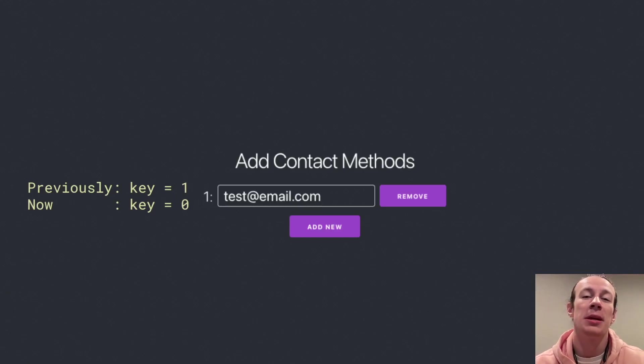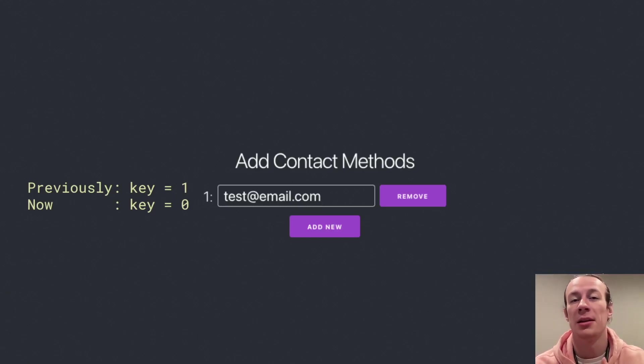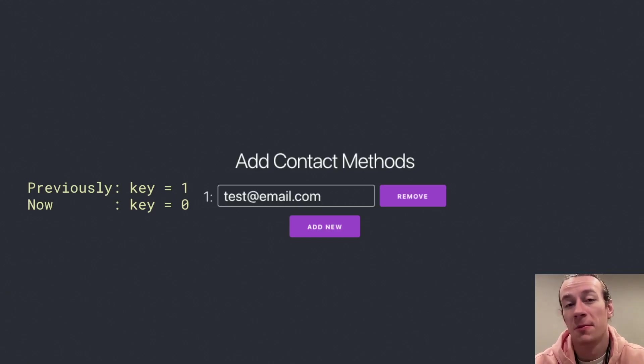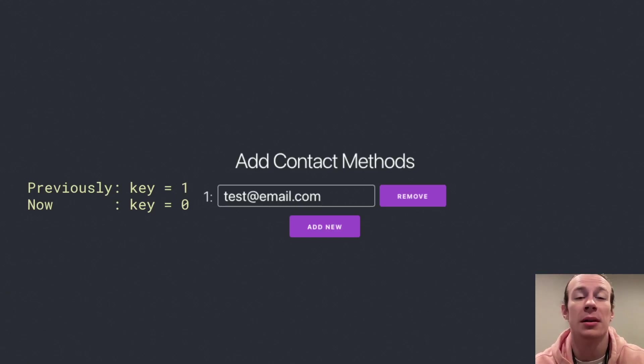And because React uses the key to determine whether an element has been removed, added, or updated, from React's perspective, it didn't change. So that's why we see the test email.com still there.